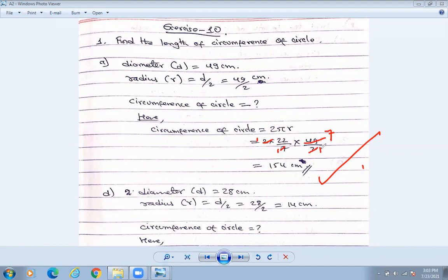Cancel this: 2 and 2 cancel, 7 and 49 cancel to give 7. So 7 × 22: 7 × 2 is 14, carry 1; 7 × 1 is 7, plus 1 is 8 — that makes 154 centimeters as our answer.